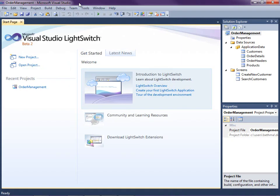Hi, my name is Beth Massey and today I'm going to show you how you can create your own edit detail screen in Visual Studio LightSwitch.